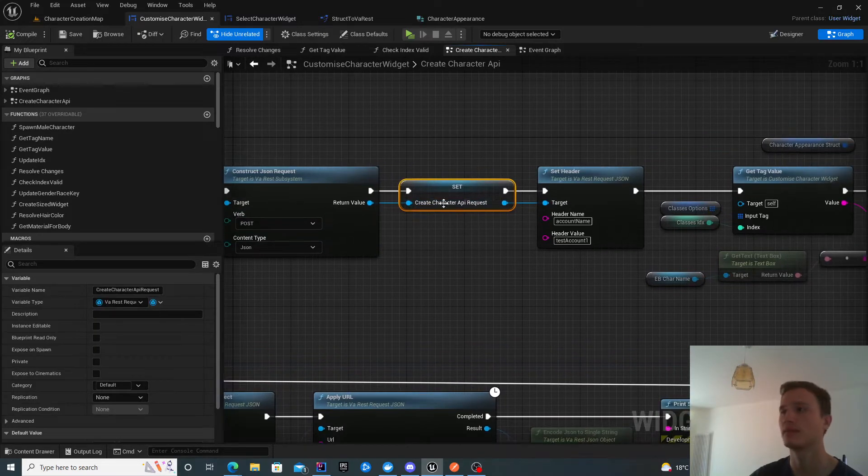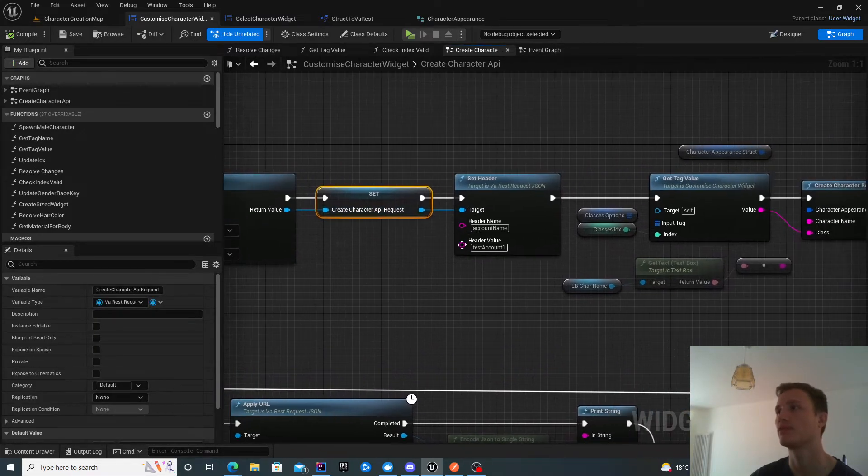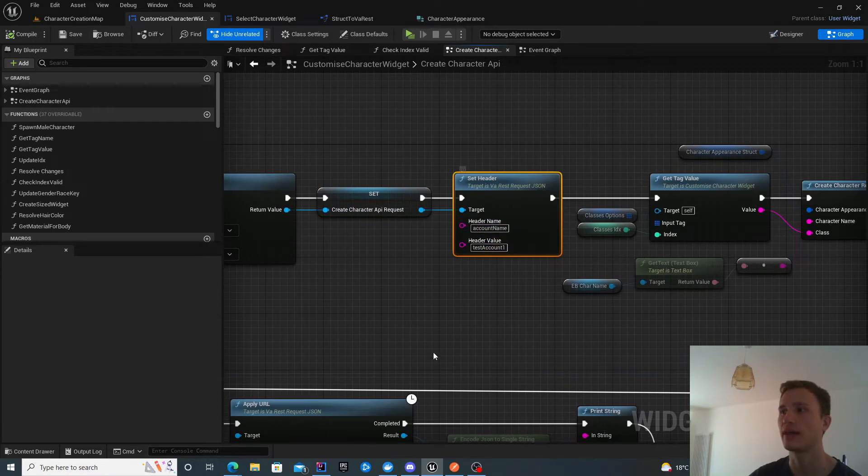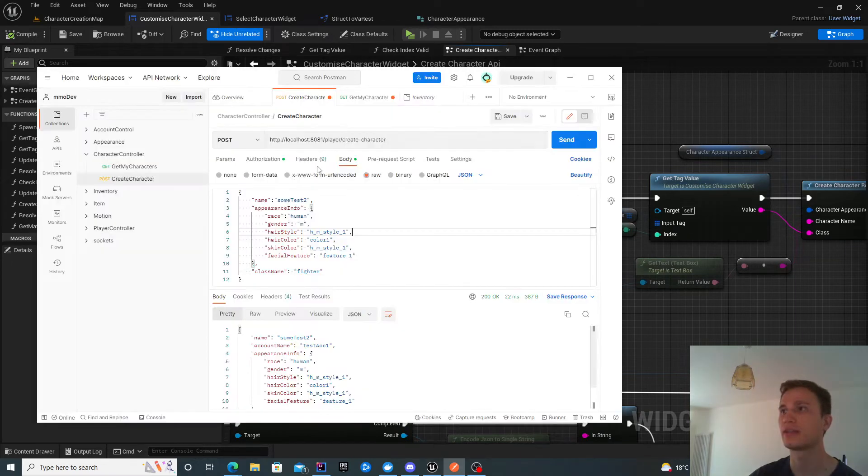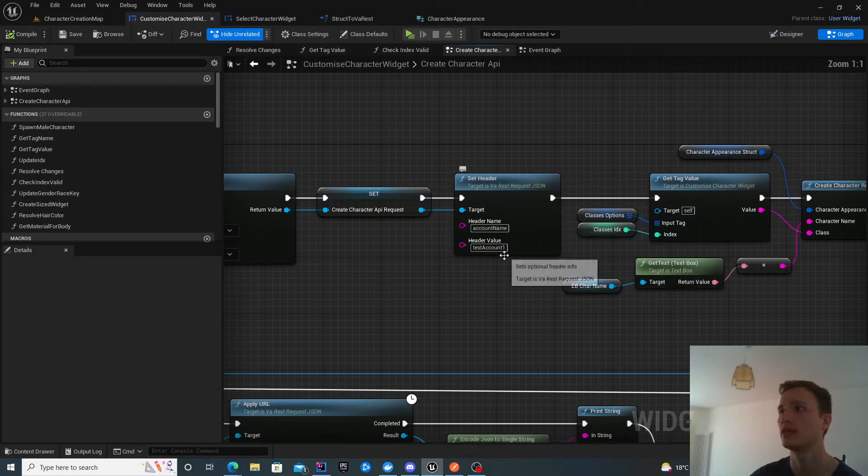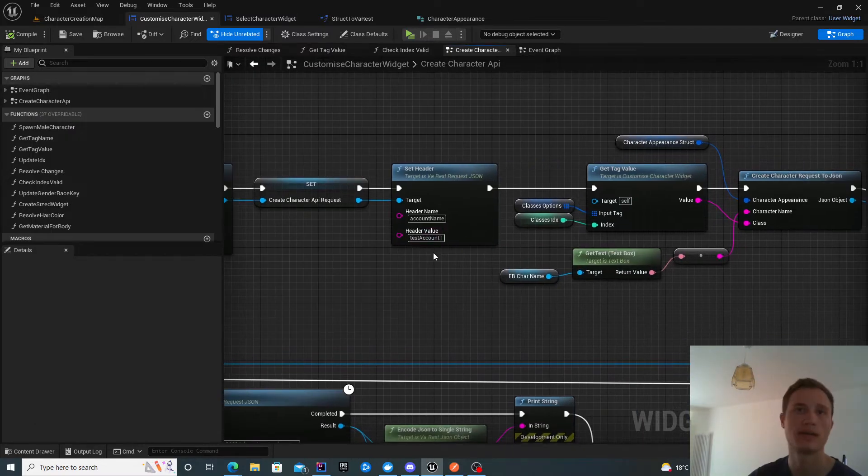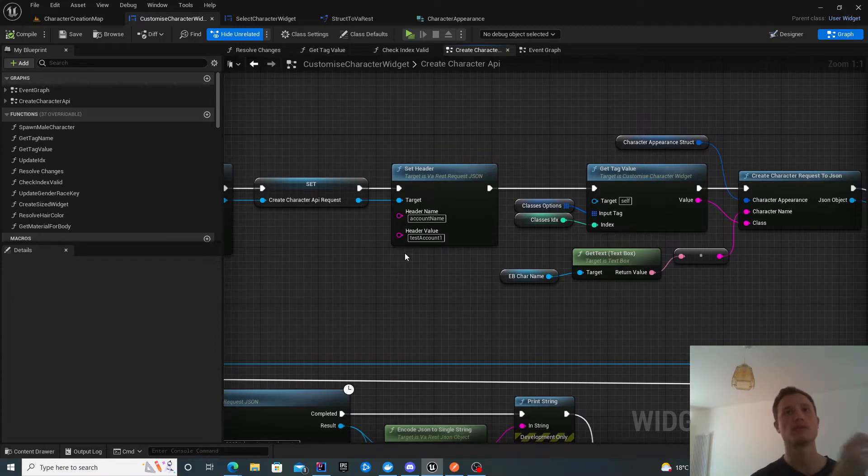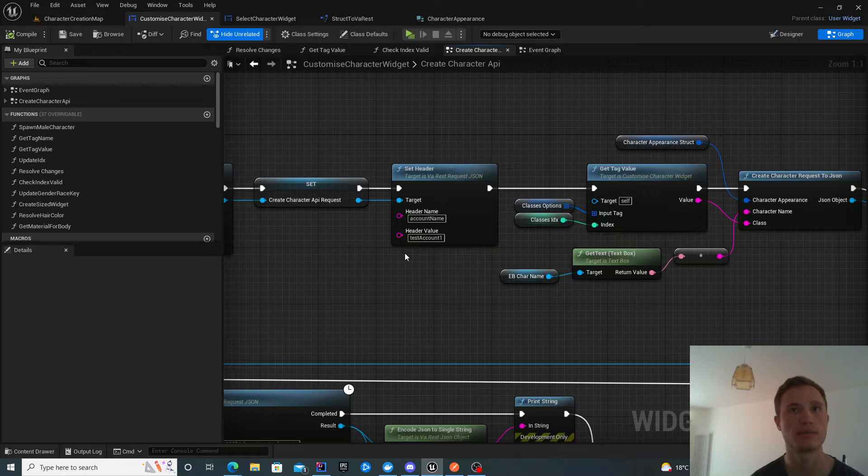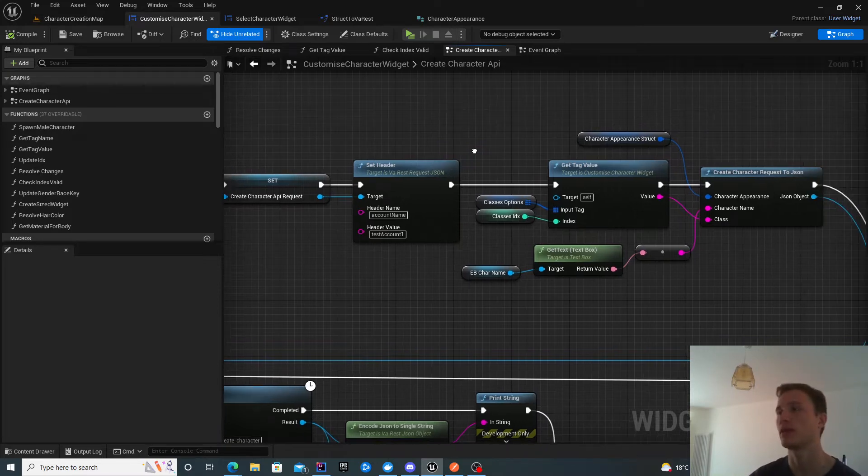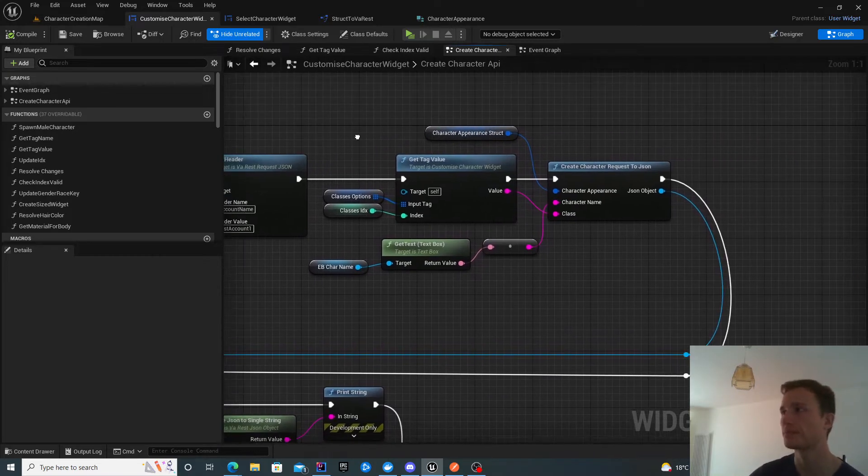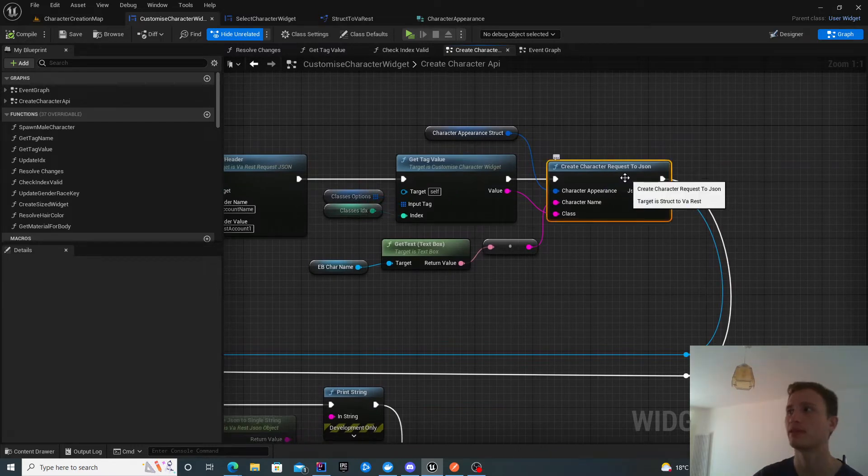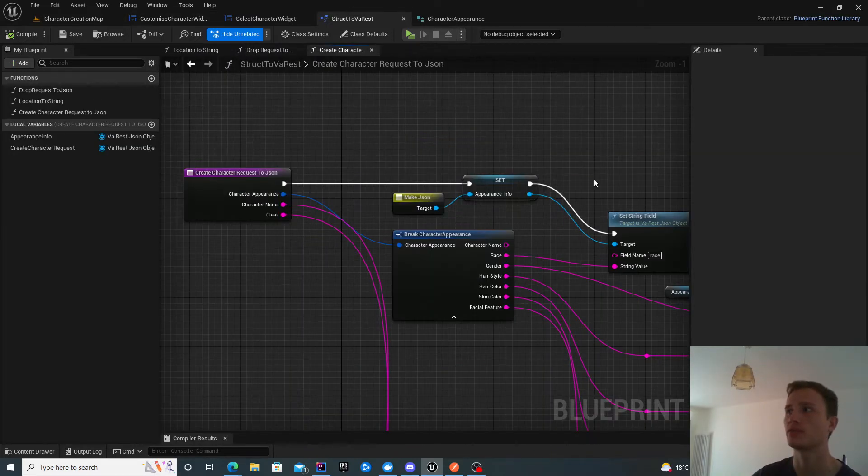We convert it to a local variable, then set the header. The header is how we control the account name. You can see me populating it over here. I type test account one. This is static right now. When you have a login screen, you'll use the account provided from there after authentication checks. The interesting part is this helper method to create character request to JSON.